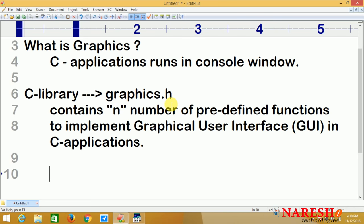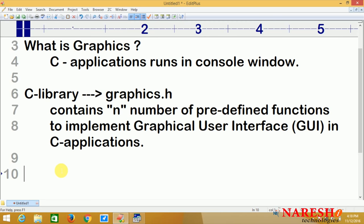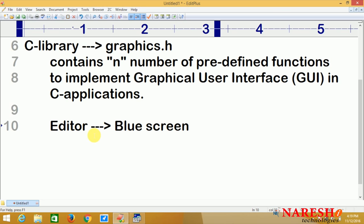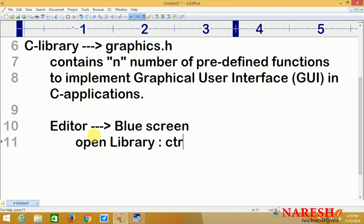How can I open that graphics.h header file? Before working with graphics.h functions, first I have to study, because hundreds of functions are available. As a programmer, we cannot remember that many functions. So first we should understand how to open that library. We use the blue screen editor — type Control+F1 to open the library help window.